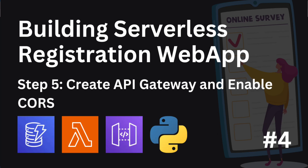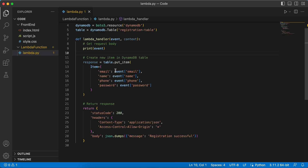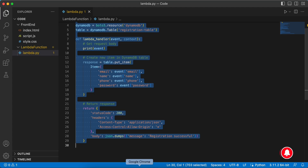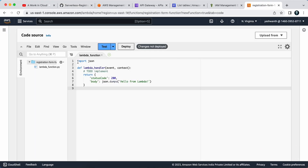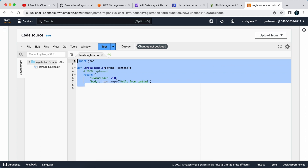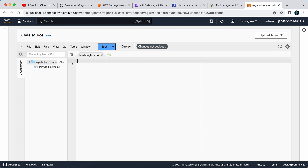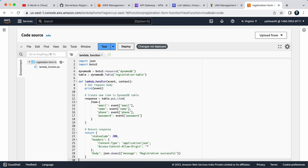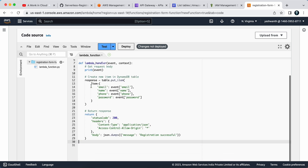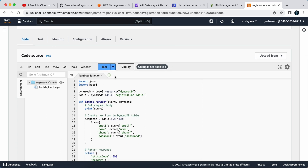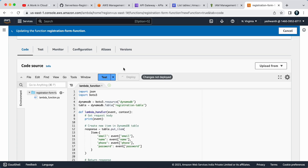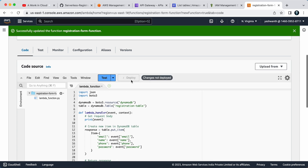In this part of the video, we are going to take the Lambda function code written in the previous video and paste it into the Lambda function. Copy the entire code — you can write it directly here by removing the sample code, but I prefer writing in VS Code and copy-pasting it. Once the function is pasted, click on Deploy to save the file, and also hit Ctrl+S.